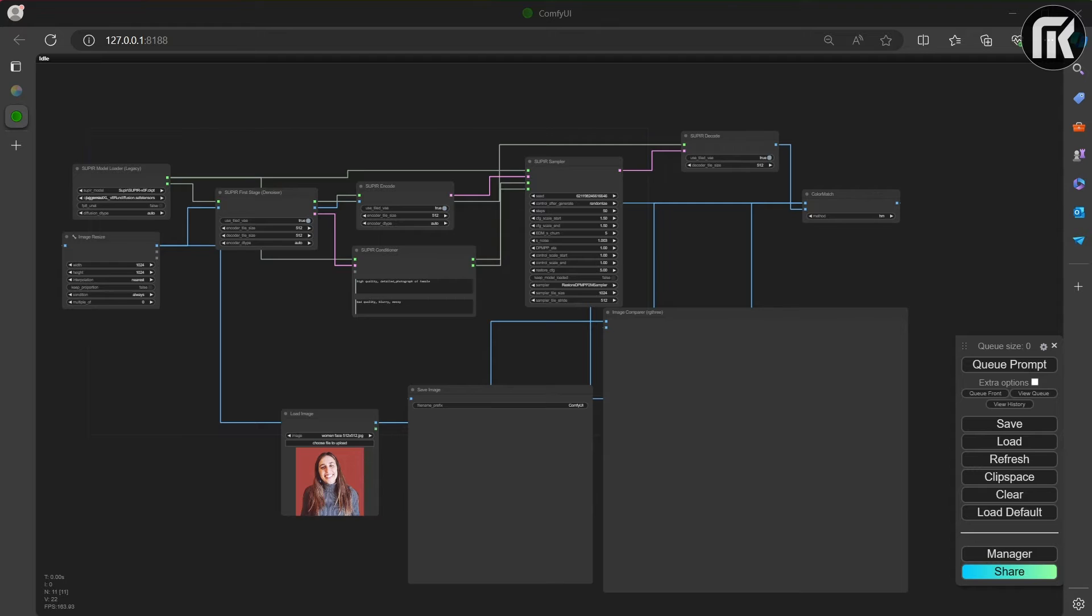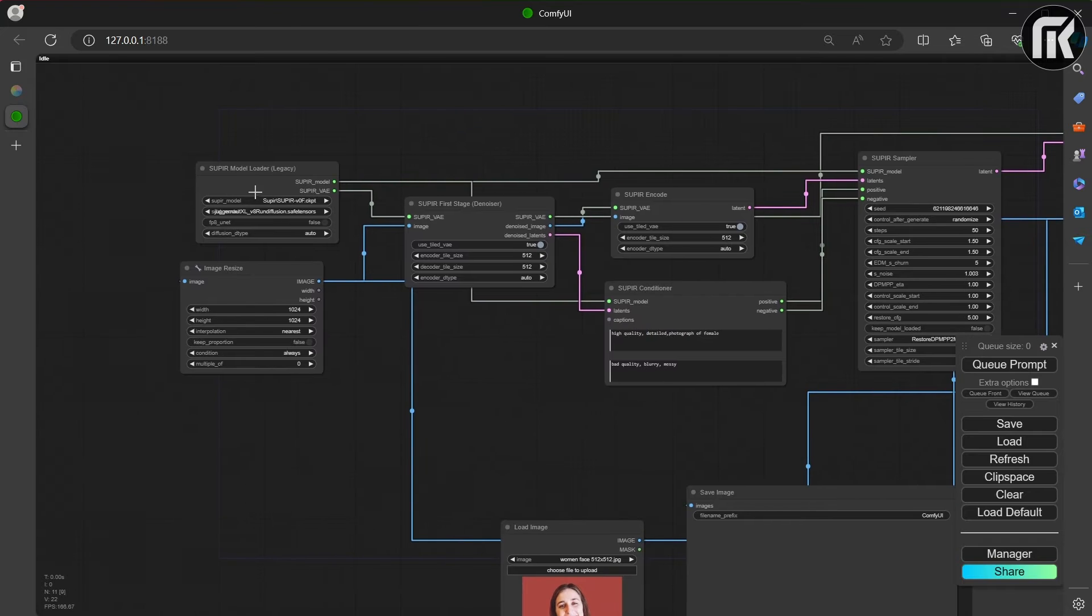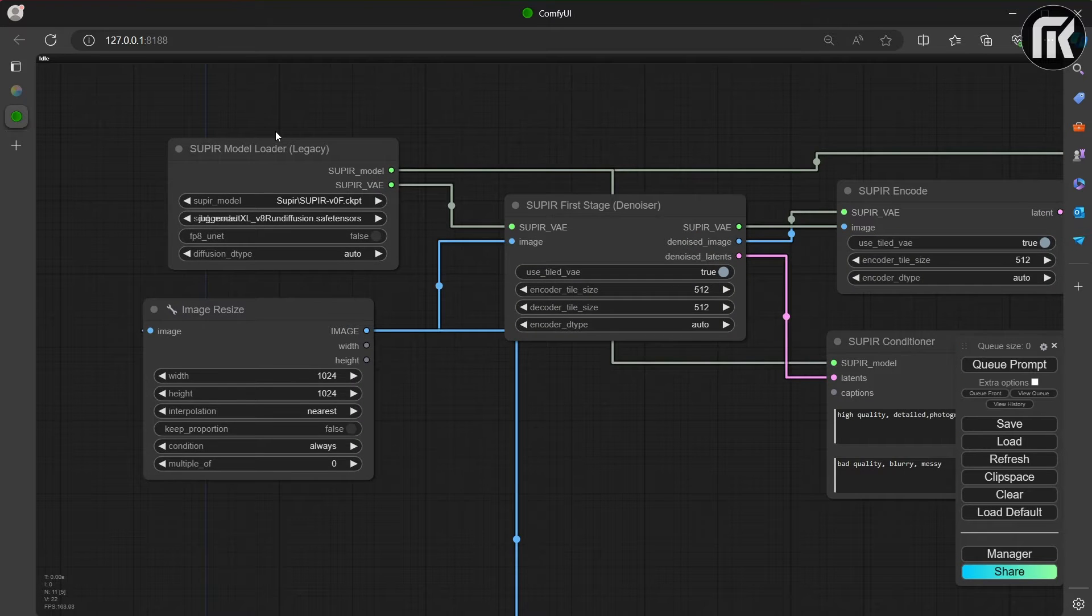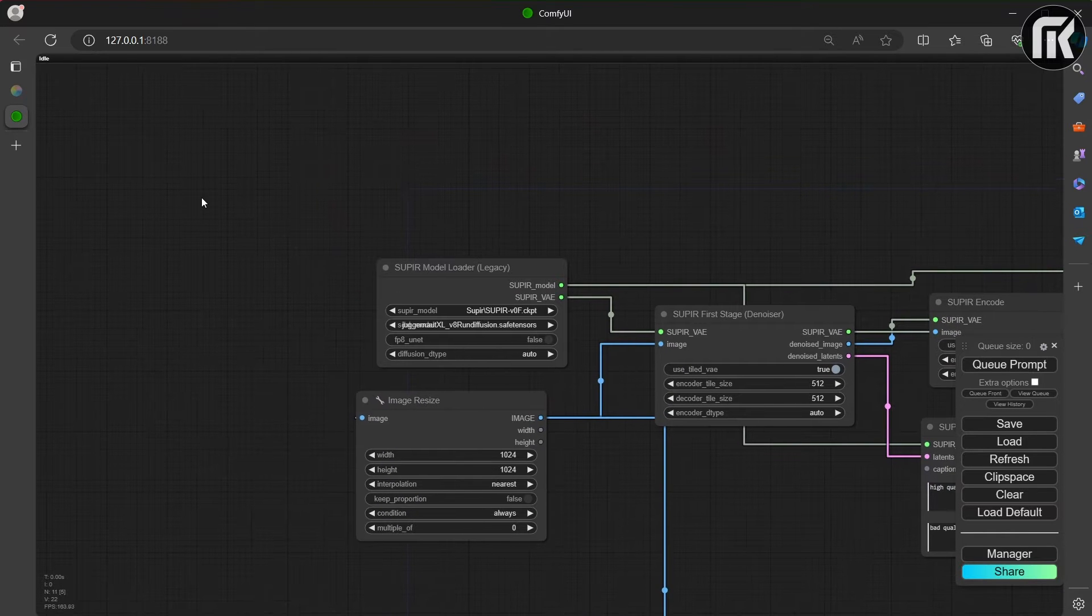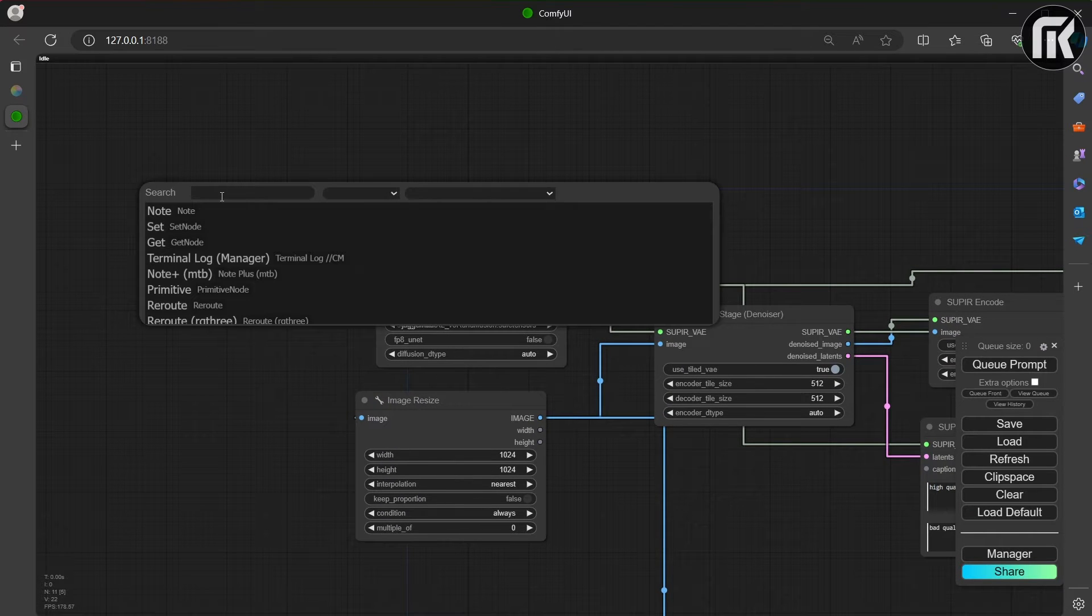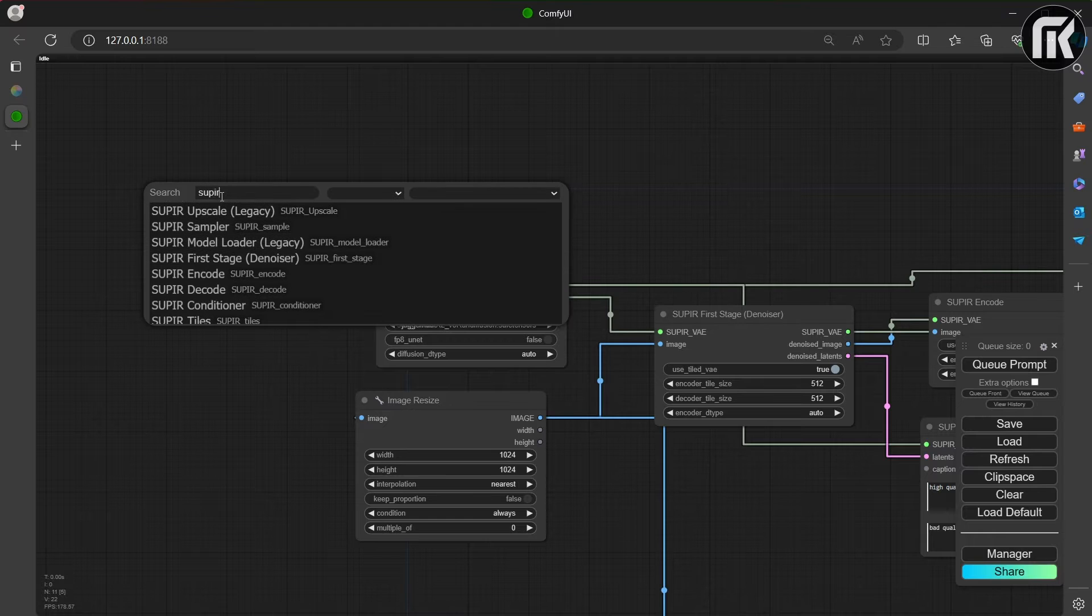We have right here our simple superior upscale workflow which is available on Gumroad. And because two updates, one added a better way to load the SDXL model, which also allows using LORAS.